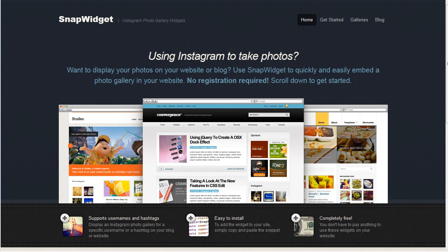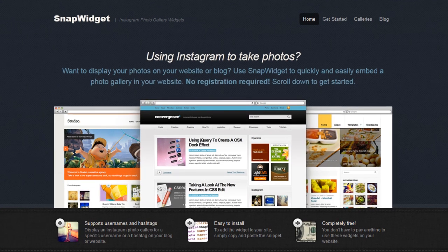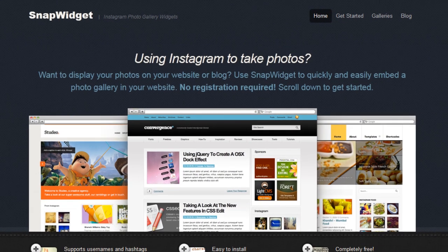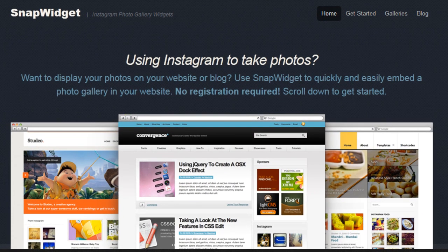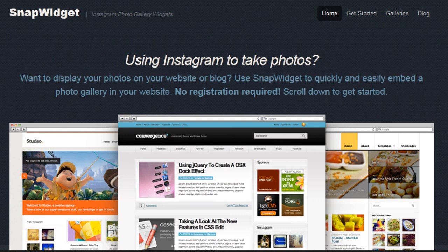Hey everybody, this is Ed. In this video I wanted to show you a fast, free, and easy way to display photos on your website or blog using SnapWidget. If you're taking Instagram photos, this is a quick and easy way to embed a photo gallery on your website.